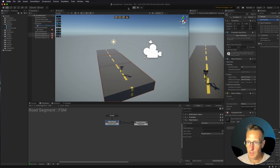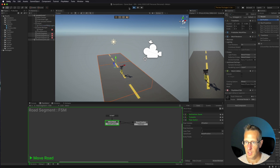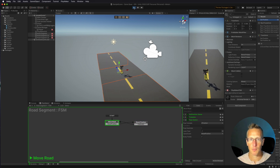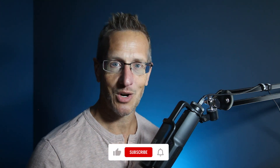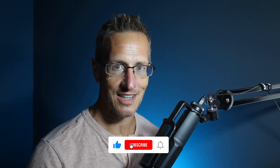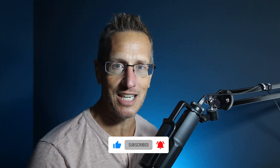Playing it again — we've got a nice looping road segment. Thanks for watching, and hopefully you can use this in one of your games. As always, please share, hit like, subscribe, and click the bell icon so you know when the next tutorial is available.